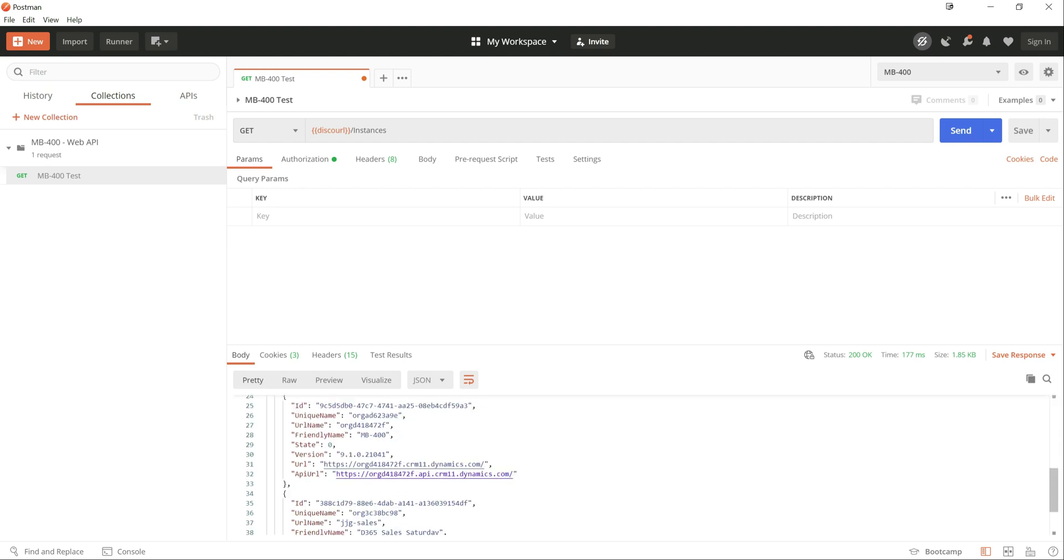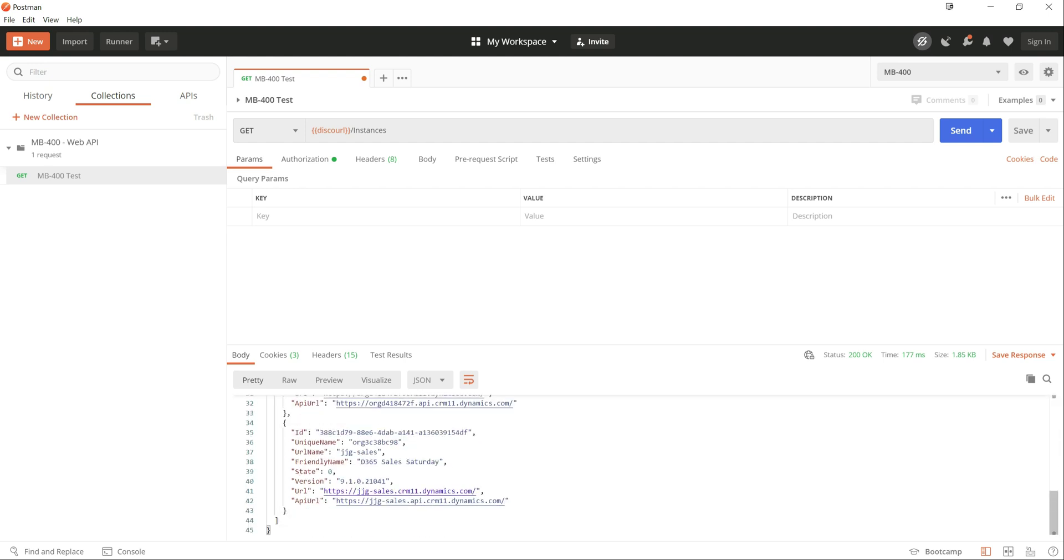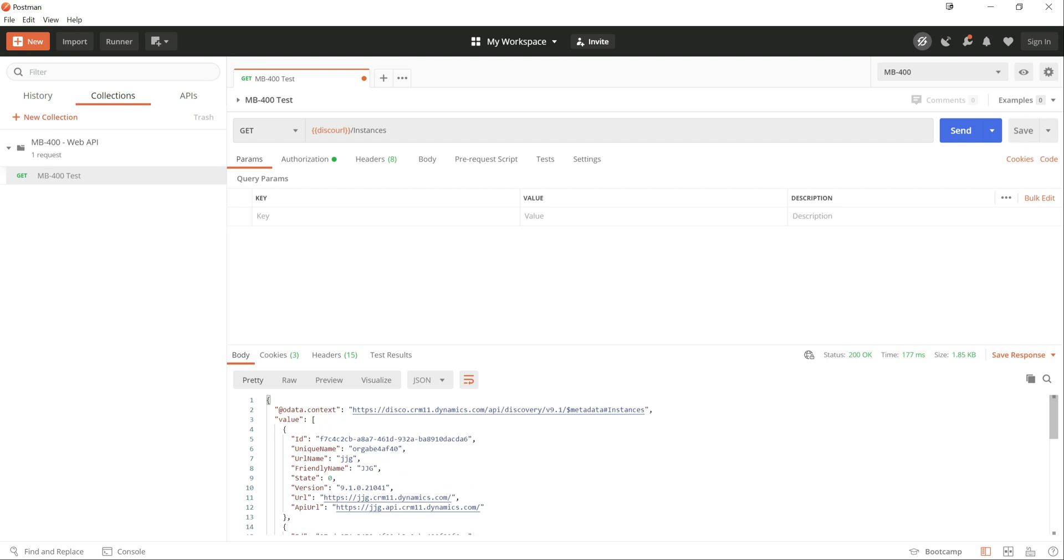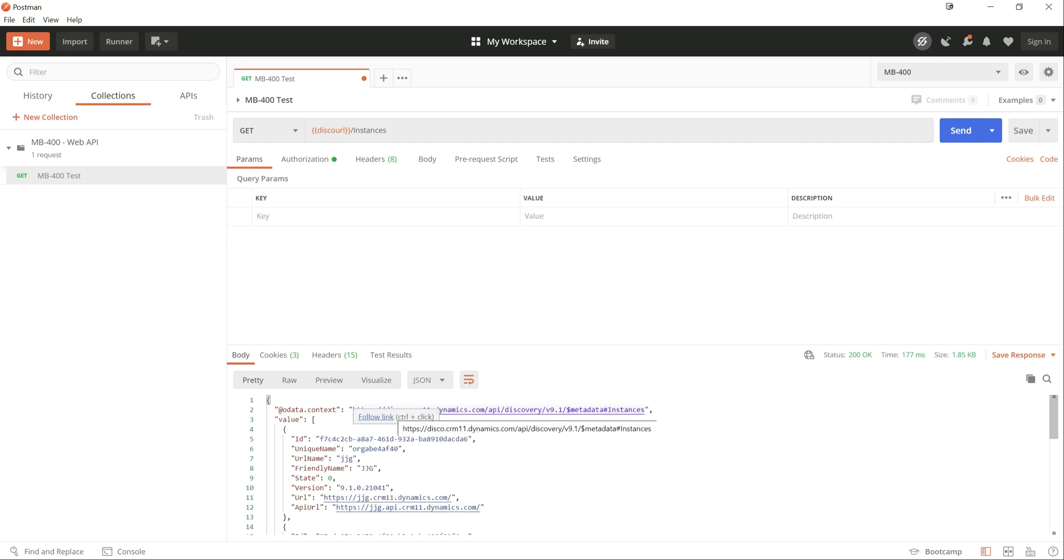So we can see in this particular case, my user account that I'm using to login as has got access to four different environments. Now that's the important thing to always remember when you contact the Discovery URL, it is ultimately going to be based on your own security privileges. So if you've only got access to one environment at a particular tenant level, you're only going to see that one environment. Now, provided that you can get into that, you then start to see some really useful information.